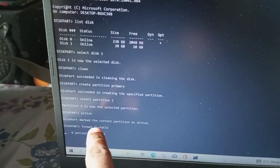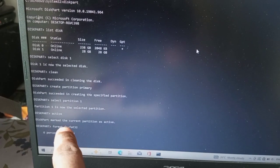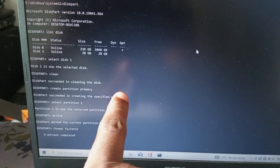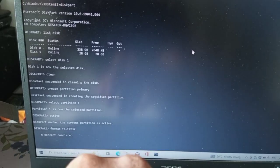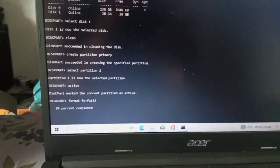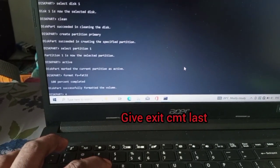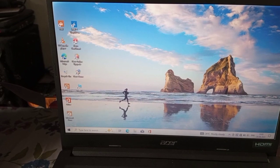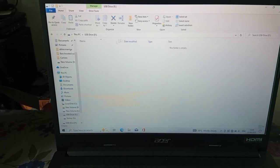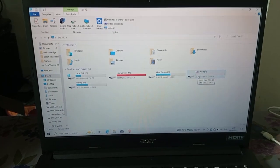Then we will start the process. We will complete the format — it started from 6% and will complete to 100%. This video will be fast. The format has been made at 100%. Now let's open the file explorer and use the USB drive.